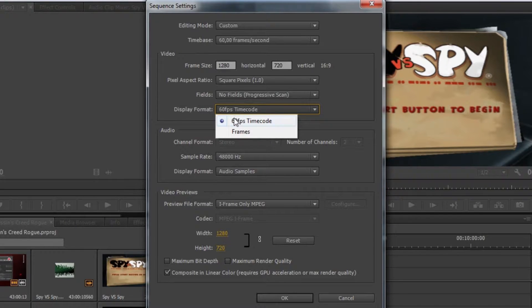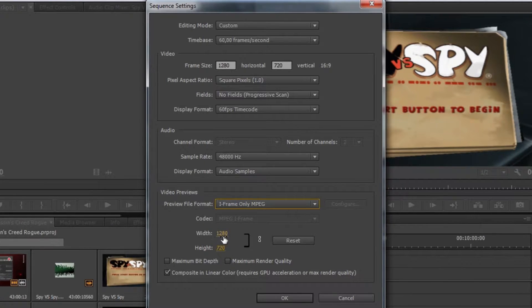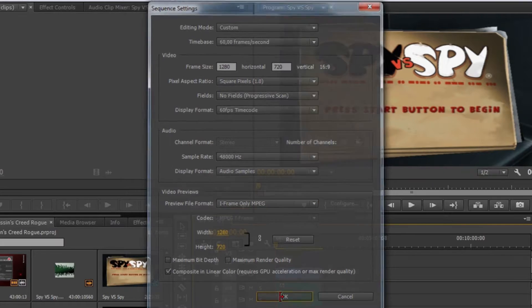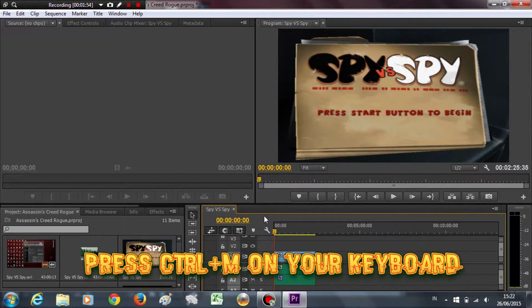In Display Format, set it to 60fps timecode. You can change the other options based on your video frame size. That's all you need to change in the Sequence Settings. Now we're going to render it out — press Ctrl+M on your keyboard to open the export dialog.